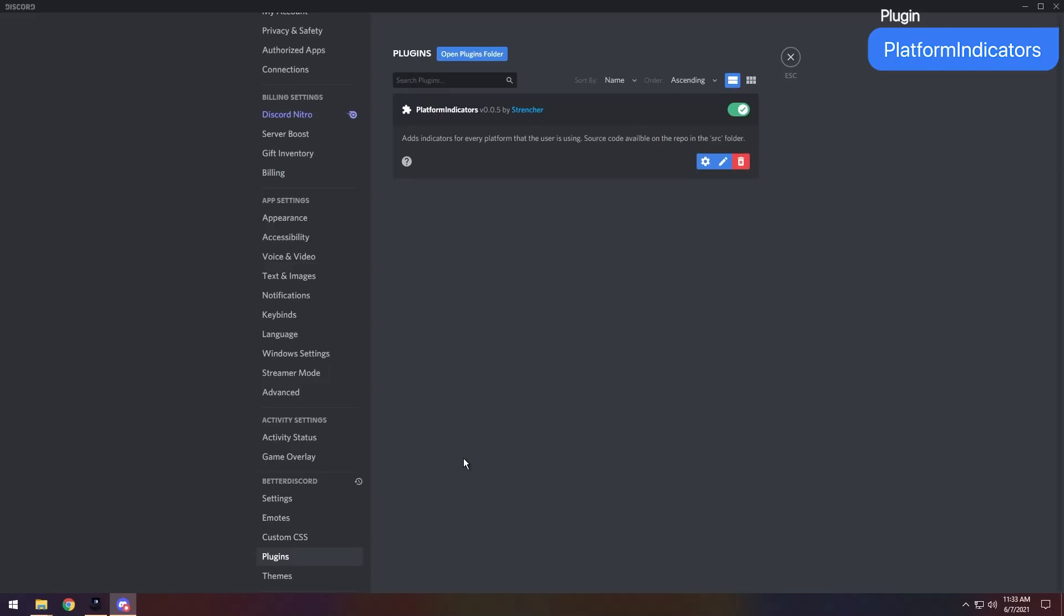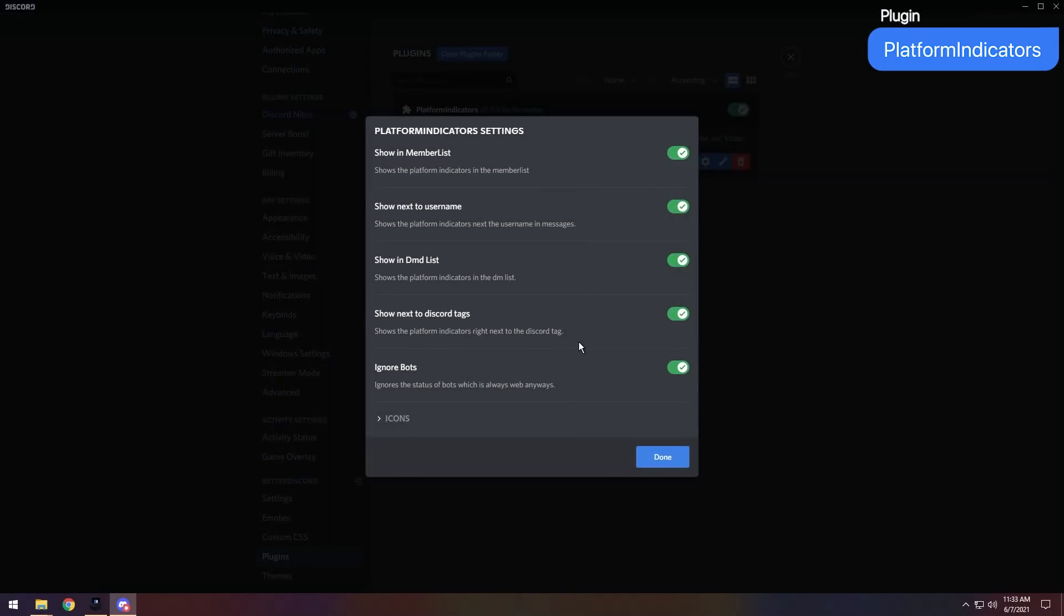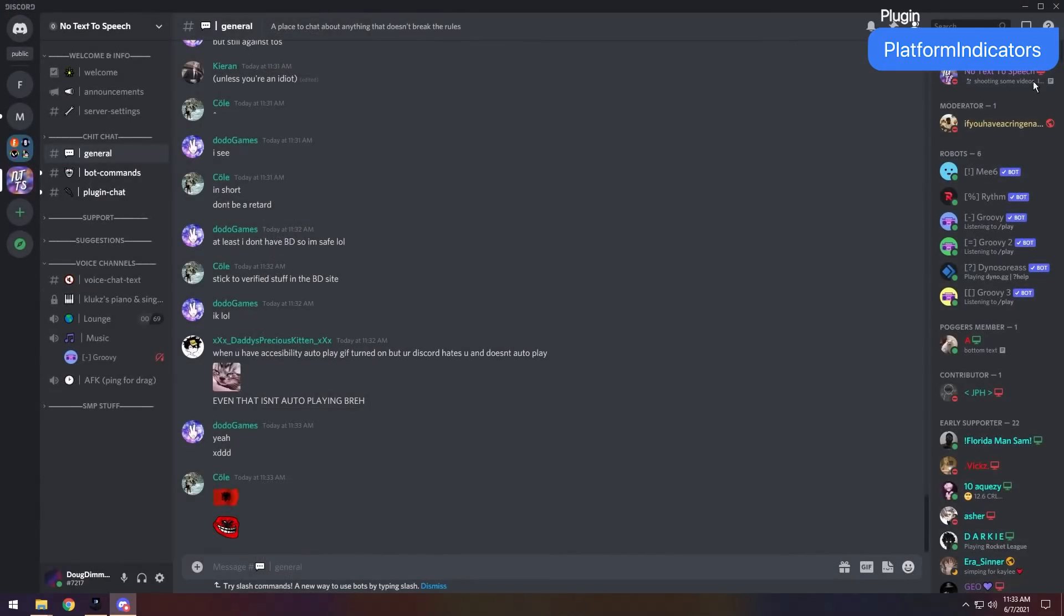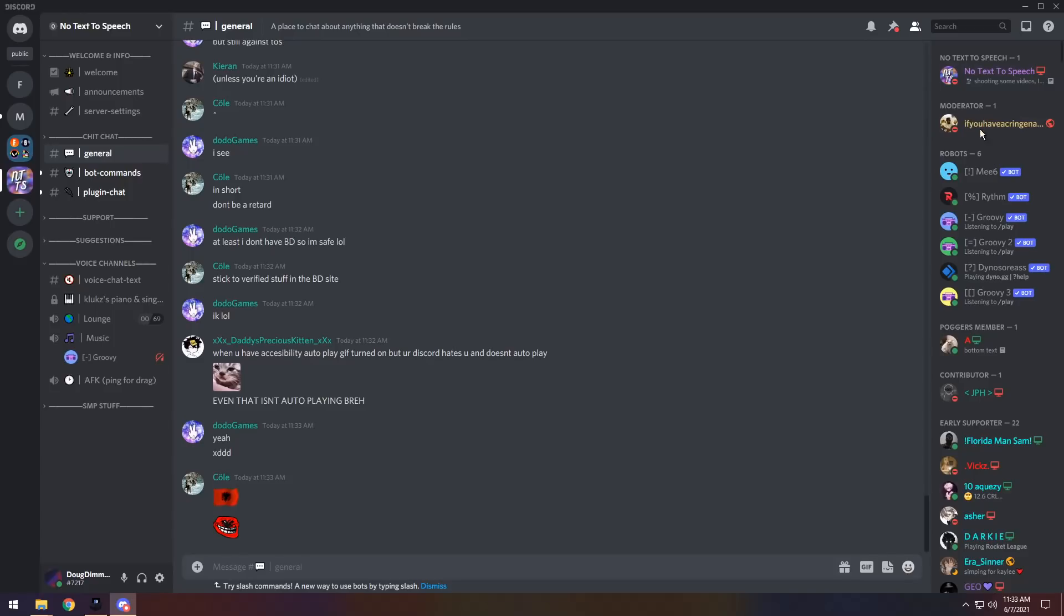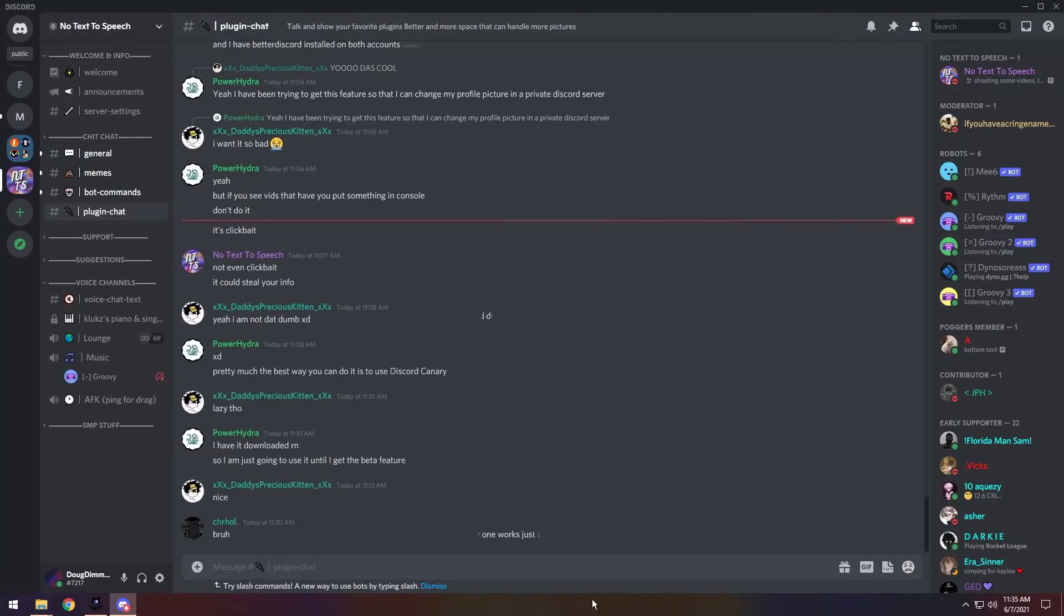And the next plugin we have is Platform Indicators. You can enable and disable different settings about it in the settings. They're pretty self-explanatory. I'm not going to go through them. Mainly, in the user list, you'll be able to see which platform everyone's on. So, my moderator is on web and he's on Do Not Disturb. My poggers member is online on their desktop. It's a little bit more details if you want, and it's nice to know if you enjoy that stuff.